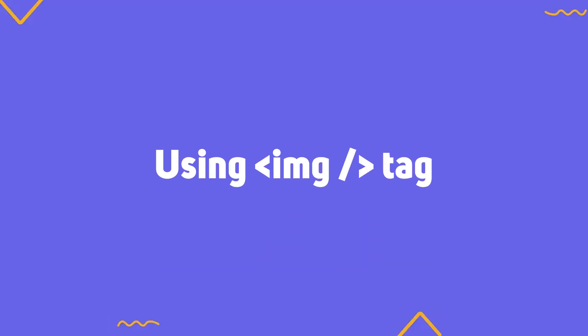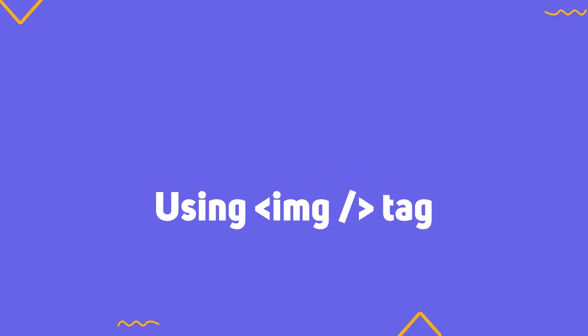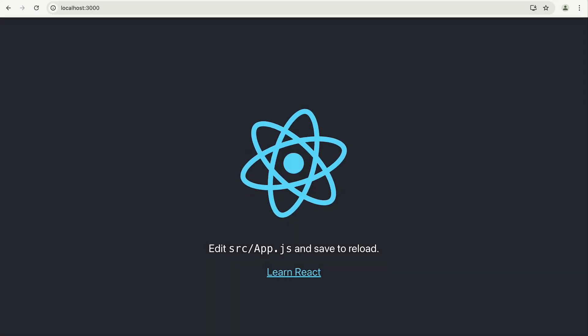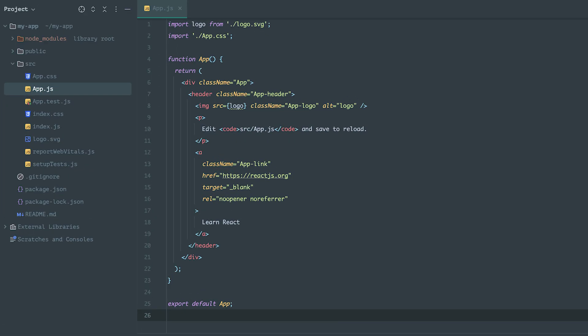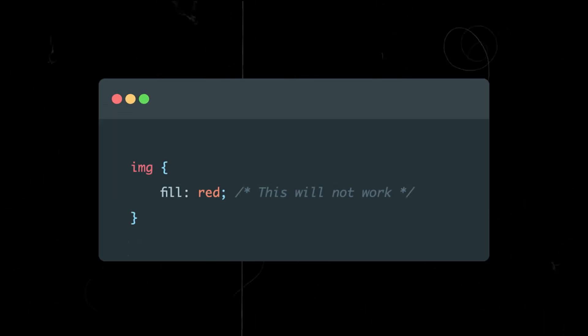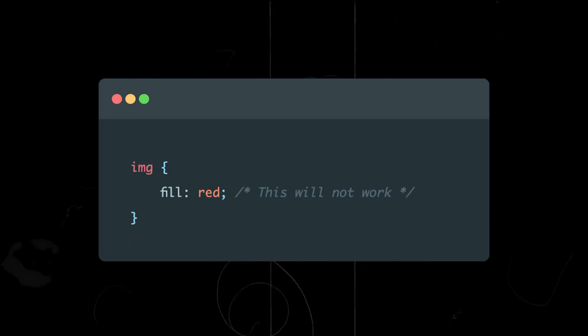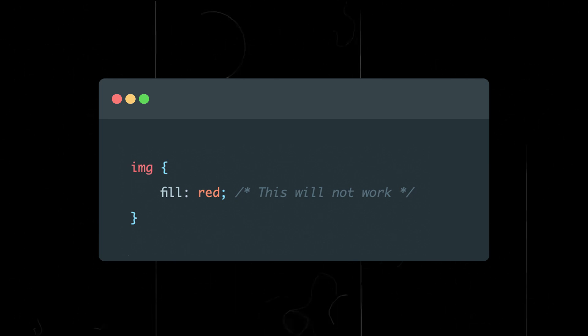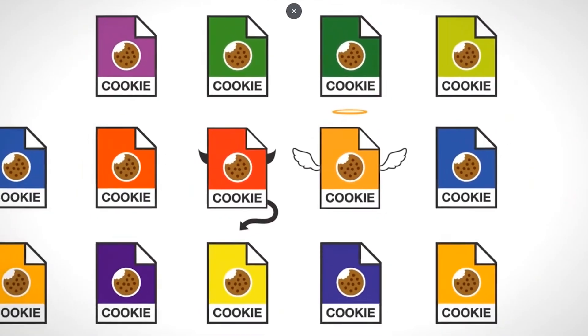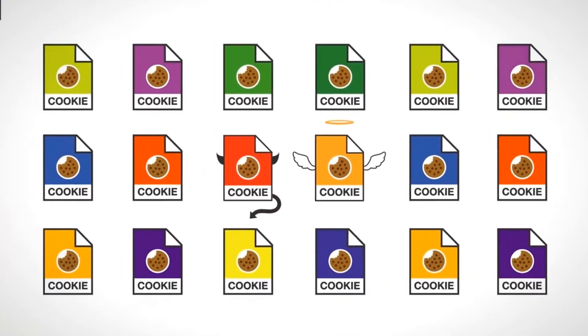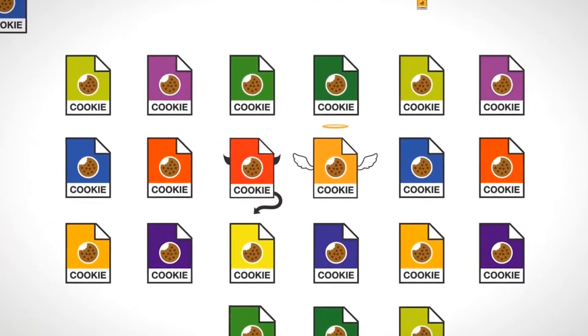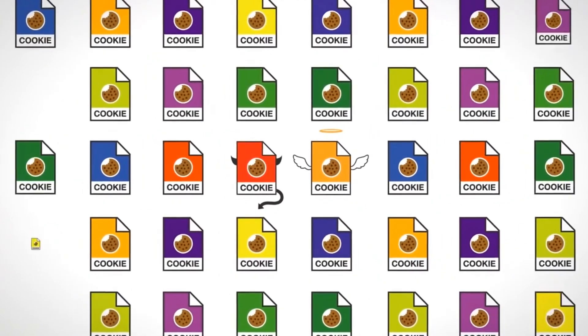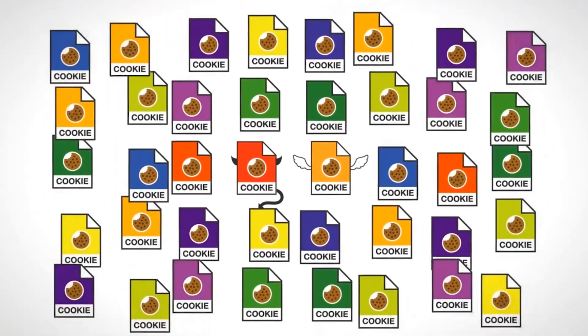The next method is using the img tag. This is simple, but it does have its limitations. When creating a React project, you might notice that this method is already in use. You just use the standard HTML img tag. This method is good if you don't need to manipulate the icon through CSS. However, keep in mind that you won't be able to use CSS properties, like fill, to change the icon's color. This method is perfect for complex icons or entire images, such as logos, that you don't need to change.